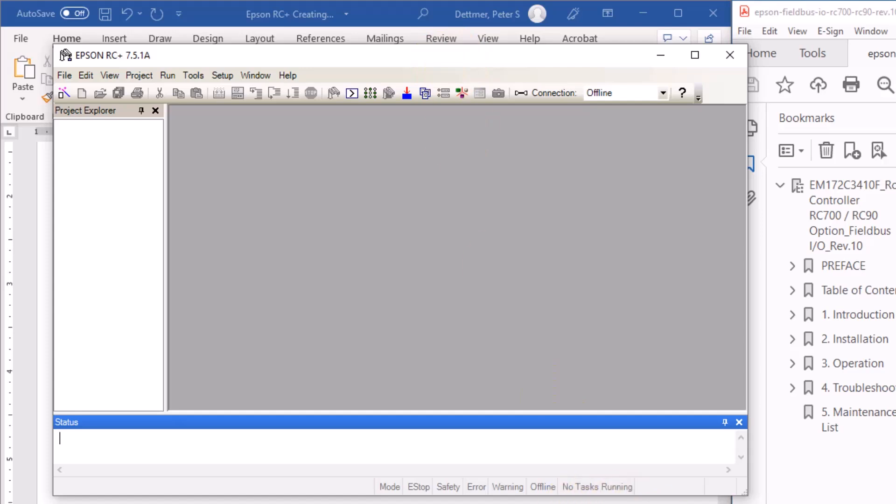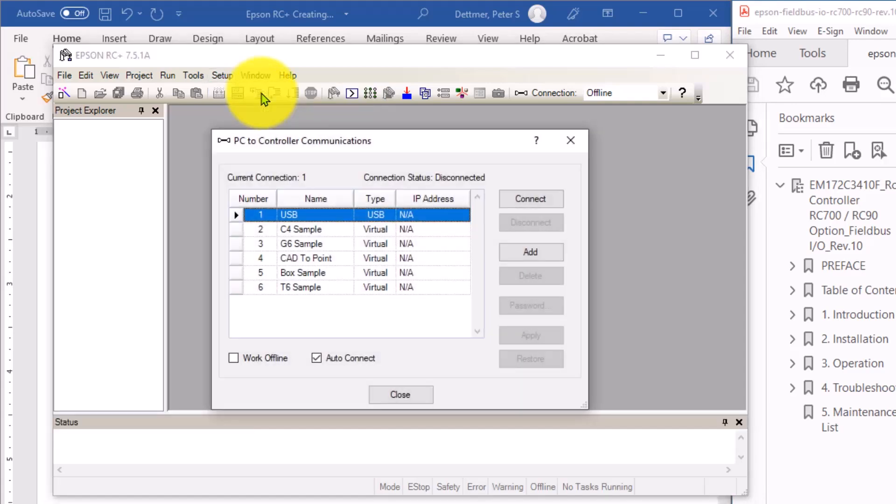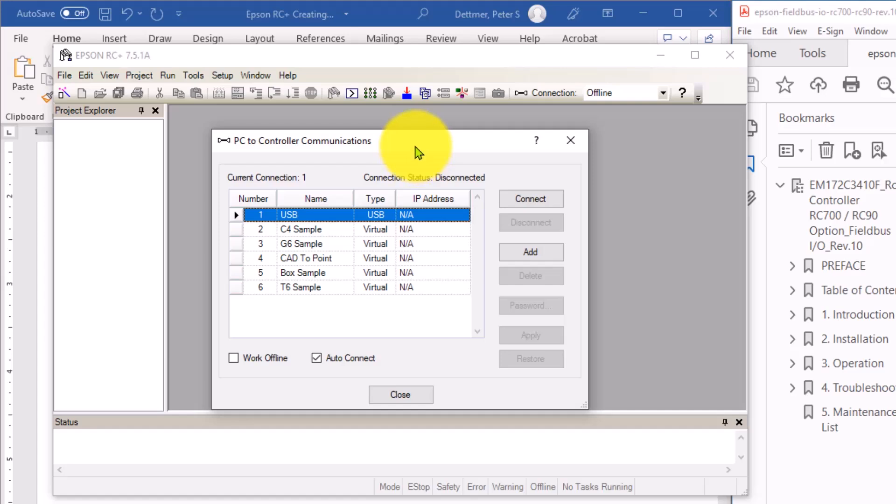So first of all, I know what the IP address is of my robot's built-in Ethernet port. So I will have to set up a driver for that. I'm going to click on Setup and PC to Controller Communications. That opens up this PC to Controller Communications dialog box.